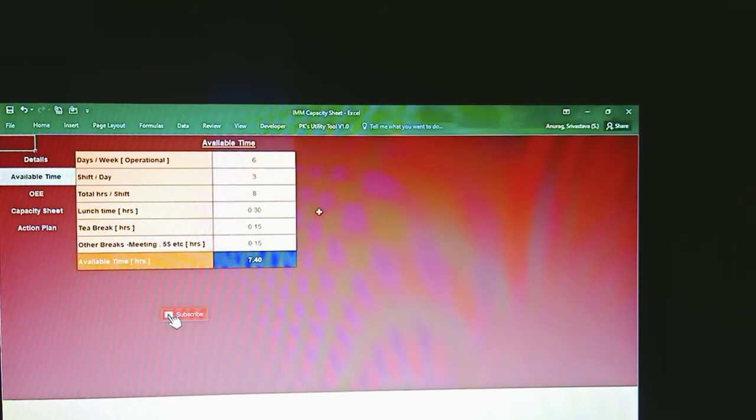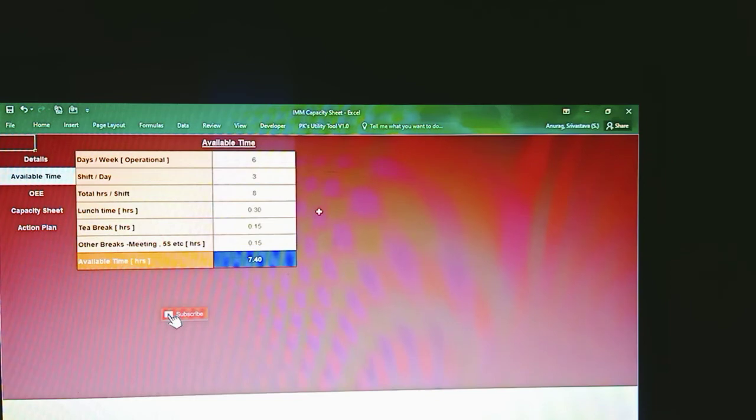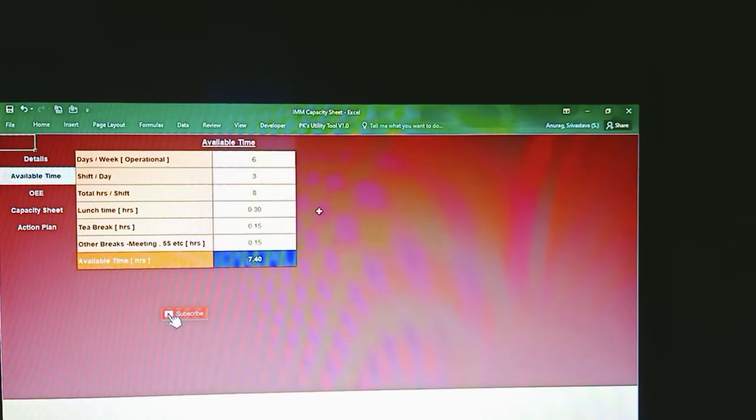In this sheet the blue color cells get automatically calculated based on the input data you enter in the gray cells. In the available time section, the idea is to identify the net available time for calculating capacity, because there will be many losses occurring across the shift due to breaks like lunchtime, tea breaks, and other breaks for meetings or 5S. In our example we have considered six days working, three-shift pattern, total eight hours per shift, with 30 minutes as lunchtime and 15 minutes each as tea break and other breaks. That brings the available time down to 7.40 hours per shift.